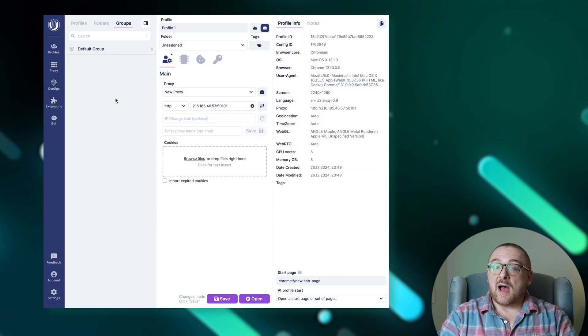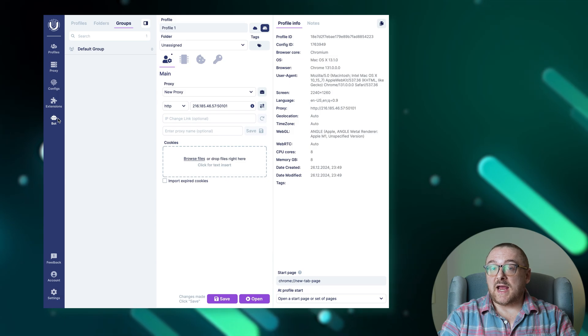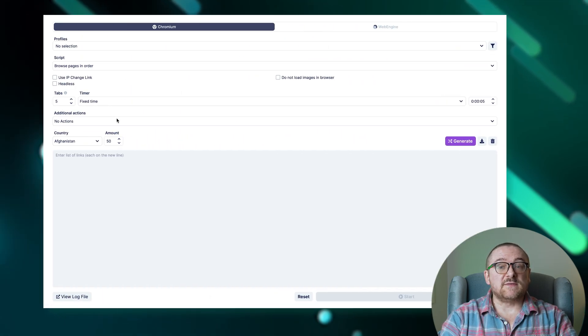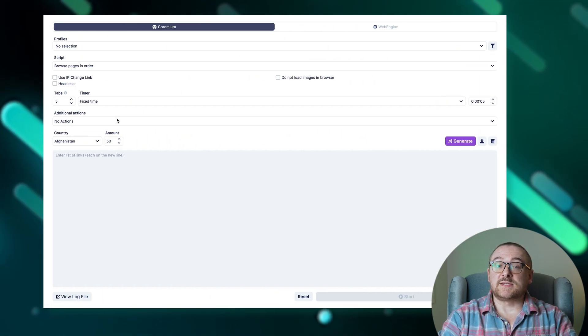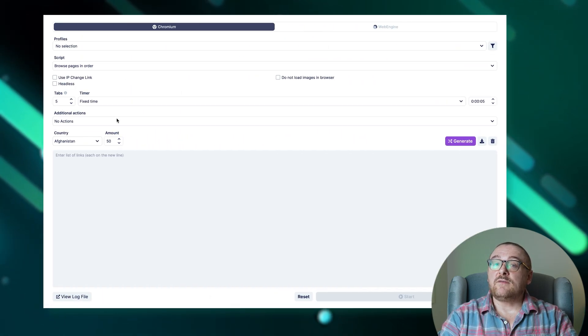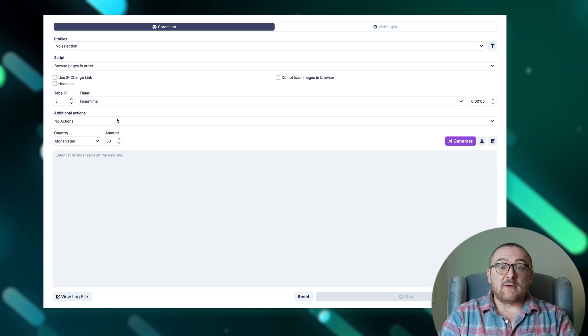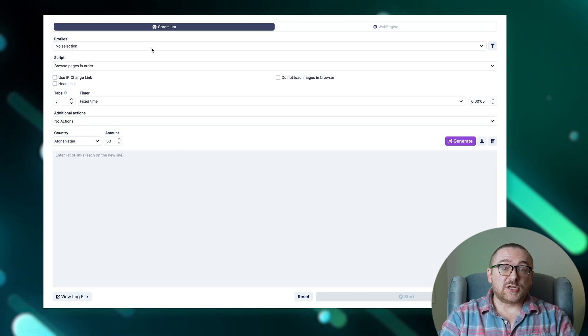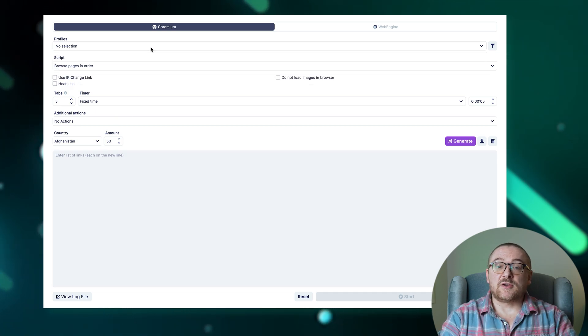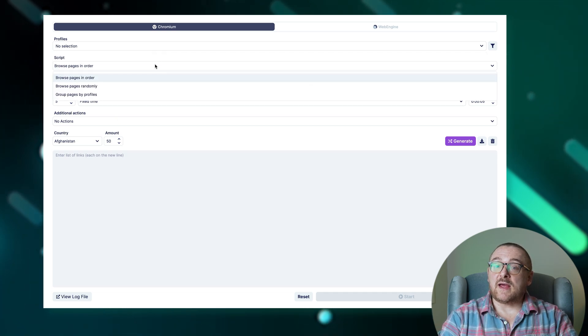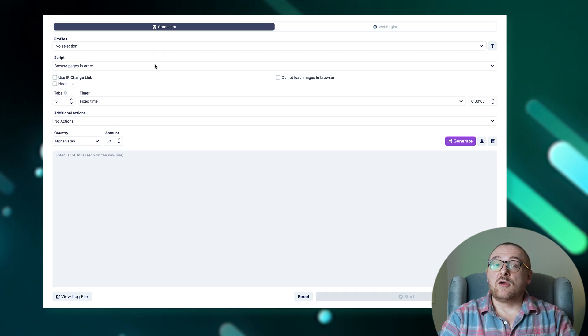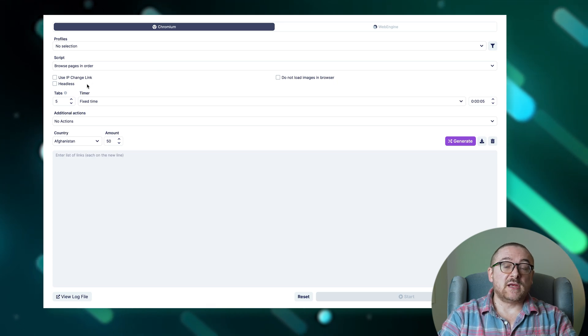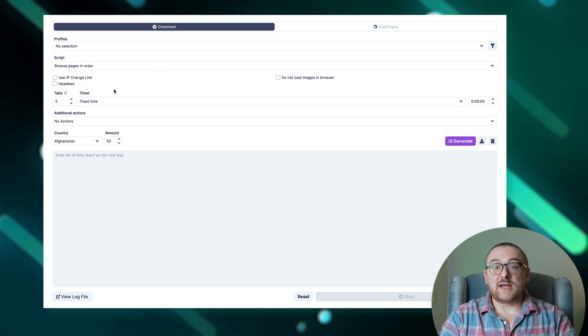The cookies bot within the undetectable browser offers a comprehensive suite of options for effective cookie collection: browser engine selection, profile selection and filter, script type, image loading, IP address change, timer selection, and top websites generator.